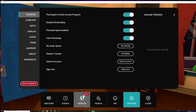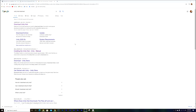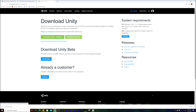The next step is to go and Google "Download Unity Hub" because you're going to need to install Unity Hub. Just Google it and you're going to see the website. Click on it, download Unity Hub, and after it's downloading, you need to install it. Just run it and install it.